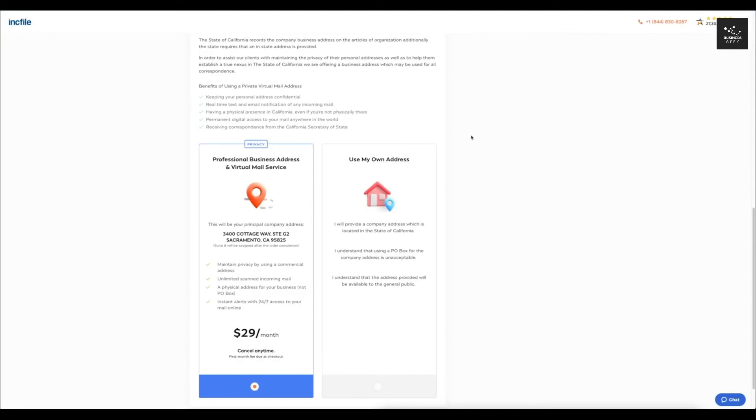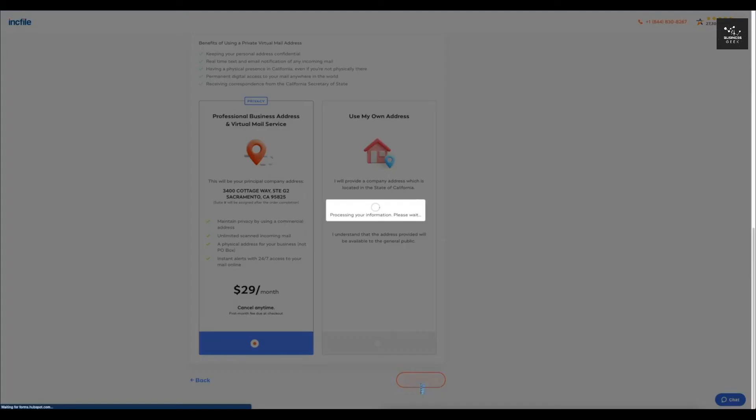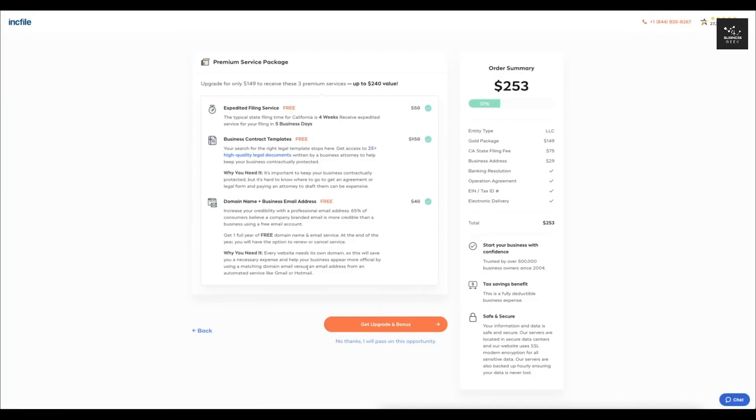You can select that and that's going to save you a few hundred dollars per year. But if you want the most privacy, obviously you're going to want to select this one. So let's just select that one for now and I'll click next.